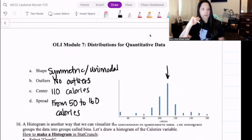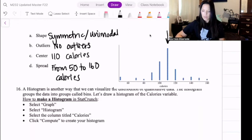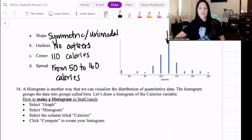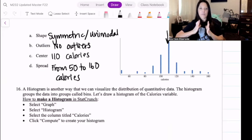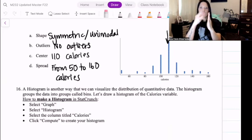We're going to bounce back to StatCrunch to make a histogram of the calories. A histogram is another way that we can visualize the distribution of quantitative data. Histograms look kind of like dot plots, but they have bins that put the categories in. A dot plot has actual values, but a histogram creates groups where you collect the data.